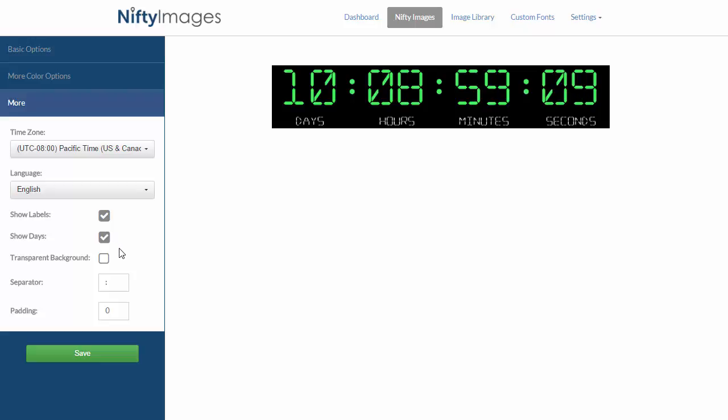We also have an option of making this background transparent, so you can put it on top of your own background image if you want to get more creative. Lastly, you can change the separator from a colon to another character or symbol, and add padding to this image.